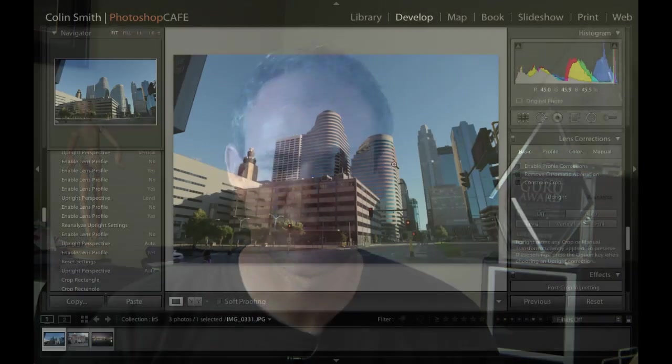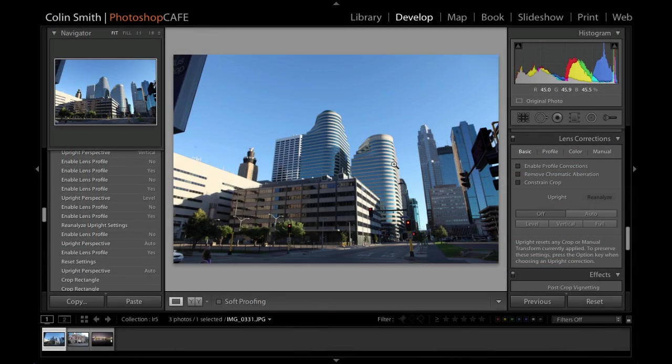It's kind of fun. Let's check it out. Here we have some photographs that I took in downtown Minneapolis and as you can see, we've got some extreme keystoning and distortions going on here inside this photograph.